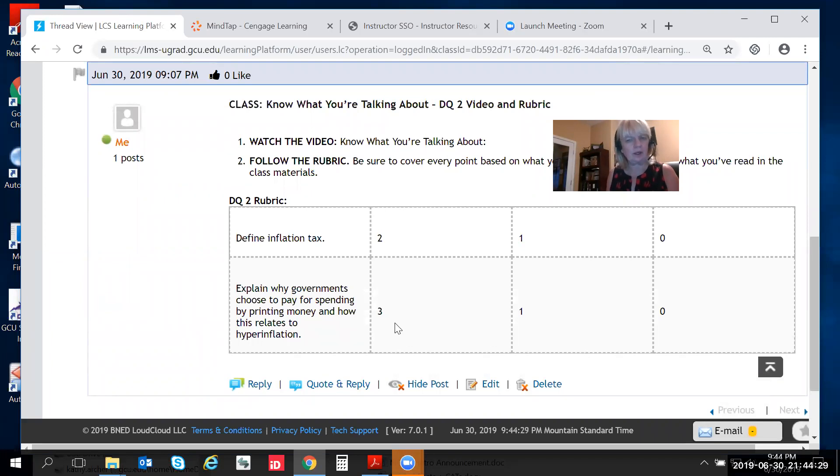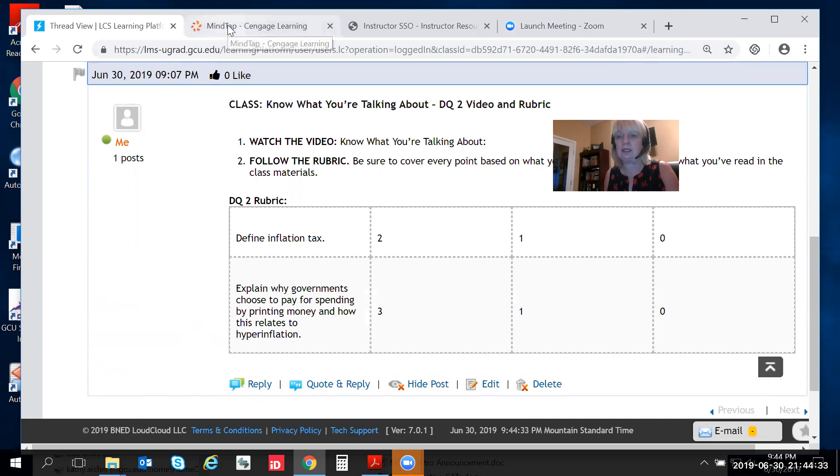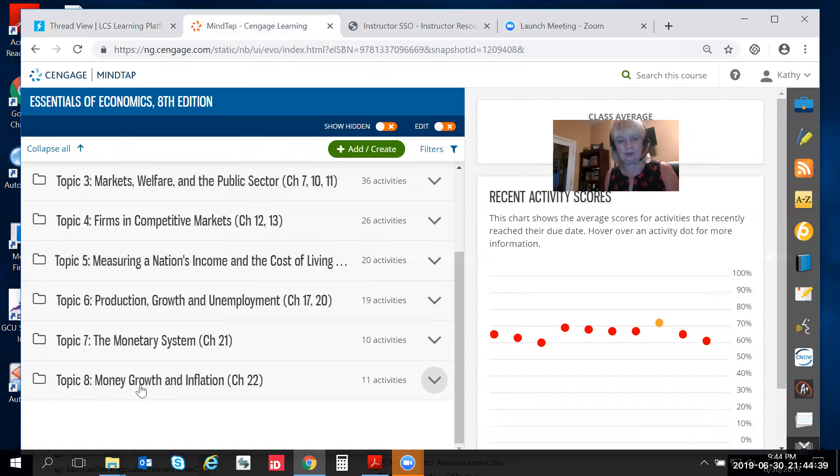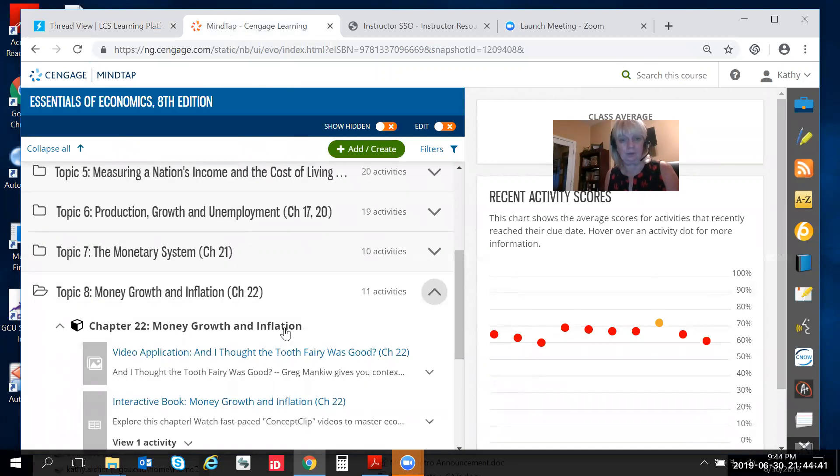Okay so now we're getting a little more complicated so let's go to the textbook and see what it has to say on this topic. So we go over to MindTap.